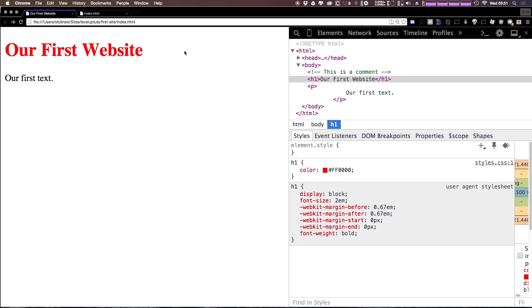However, for now, we are going with our CSS in its own file. As always, this is Scott with Level Up Tutorials, if you have any questions or comments, leave a comment in the video or hit us up at Twitter or Facebook at Level Up Tutorials. Thanks for watching and we'll see you in the next one. Bye.